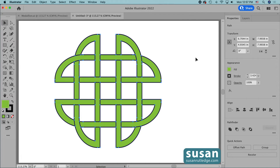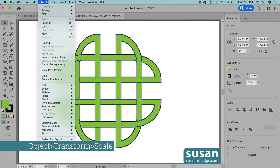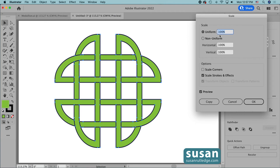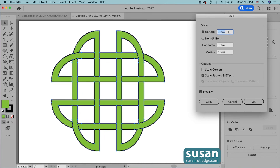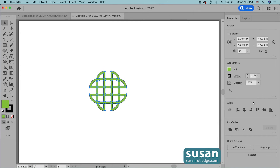Now that we've created this interlocking medallion, I want to show you how you can use it to create a beautiful swatch. First I'm going to resize it because it's quite large. I'll select all of the objects, group them with keyboard shortcut Command+G, then move up to Object, Transform, Scale. I want a uniform scale and I do want to scale the strokes and effects, so I'll scroll down to about 35 percent and say OK.